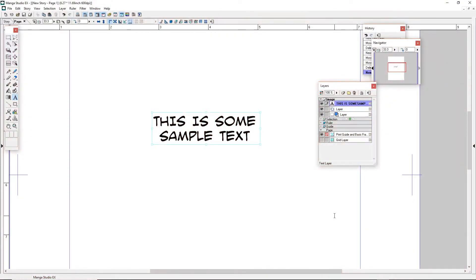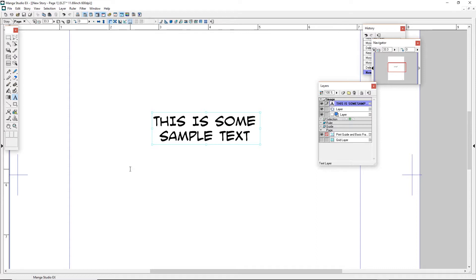Okay, we jump back about a decade, maybe not that much. Here we are in Manga Studio 4, which is what would become Clip Studio. I think they were calling it Clip Studio elsewhere, but in the US we were calling it Manga Studio.